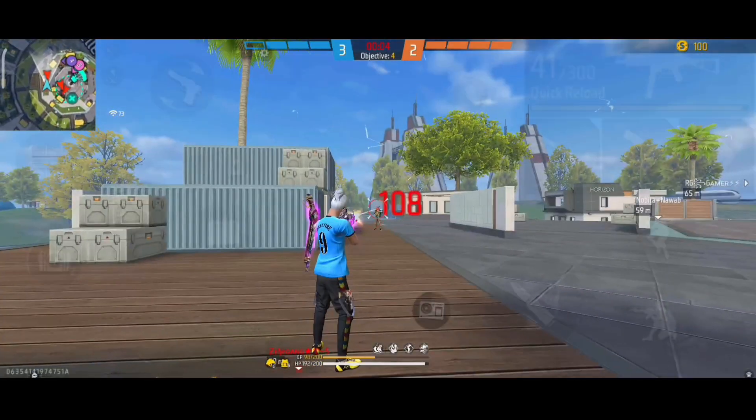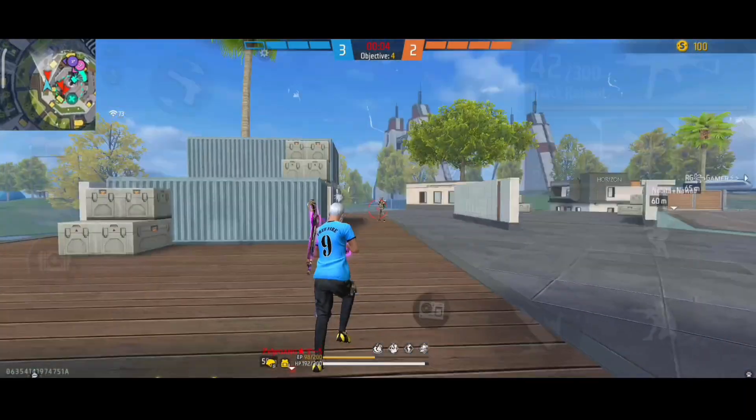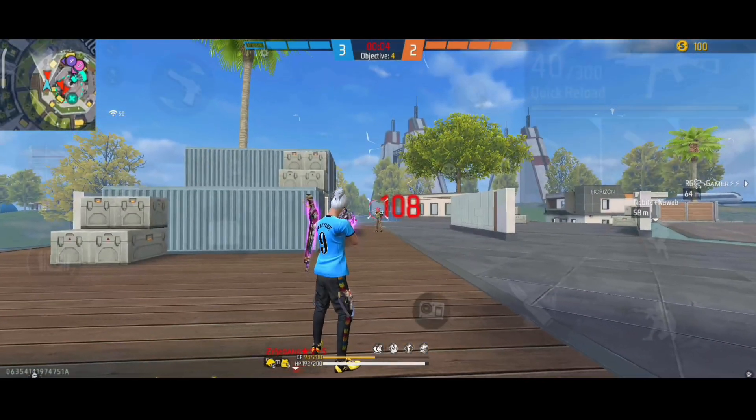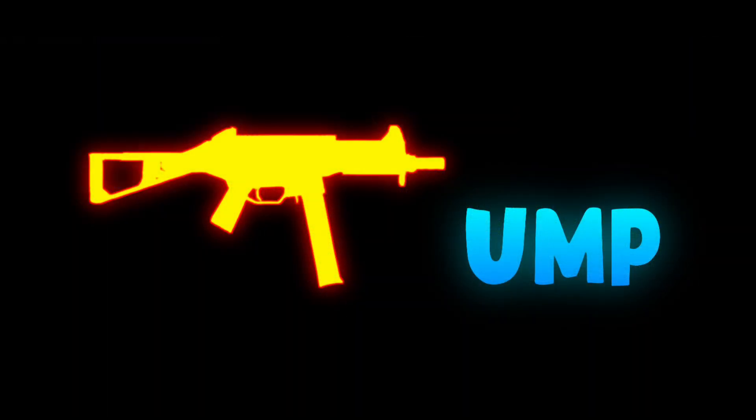Hello guys, welcome back to our channel. In this video, let's talk about the UMP gun.